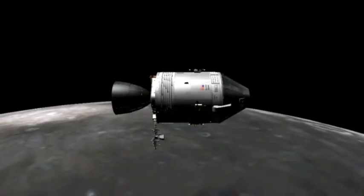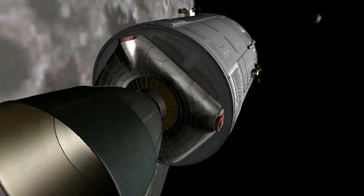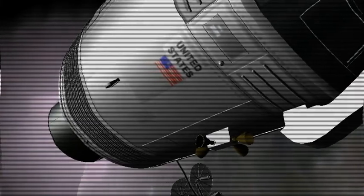And from the crew of Apollo 8, we close with good night, good luck, a merry Christmas, and God bless all of you, all of you on the good earth.